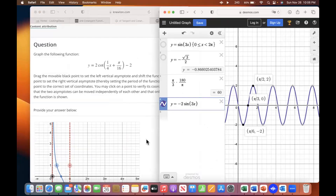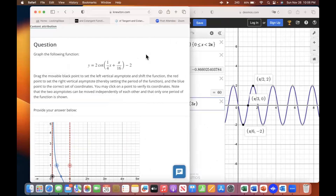Could you go back to the left window so I can read it? It says: drag the movable black point to set the left vertical asymptote and shift the function — the red point — to the right vertical asymptote, thereby setting the period of the function, and the blue point to the correct set of coordinates. You may click on a point to verify its coordinates.